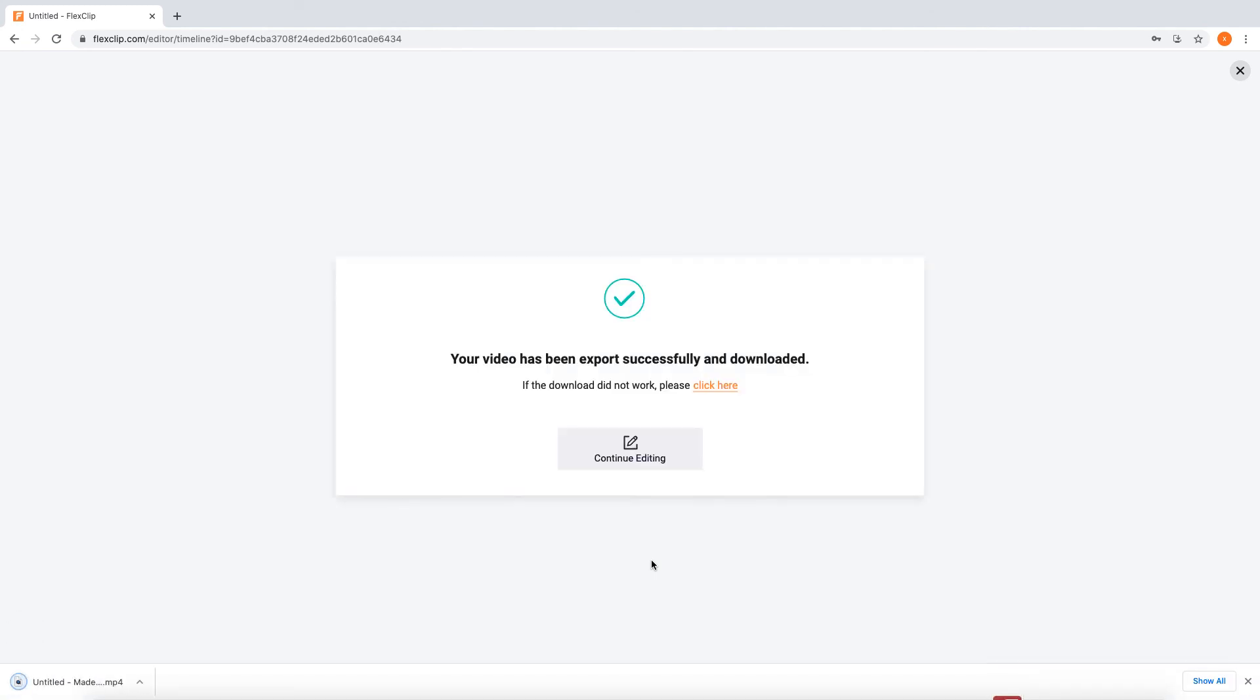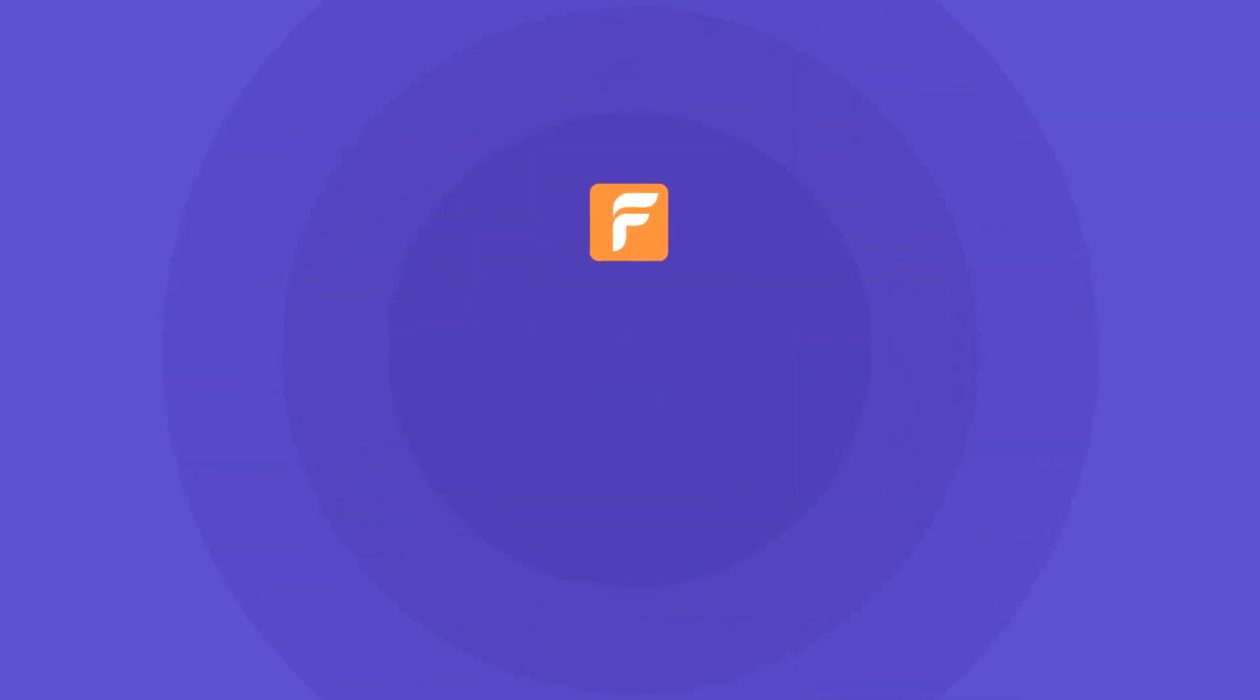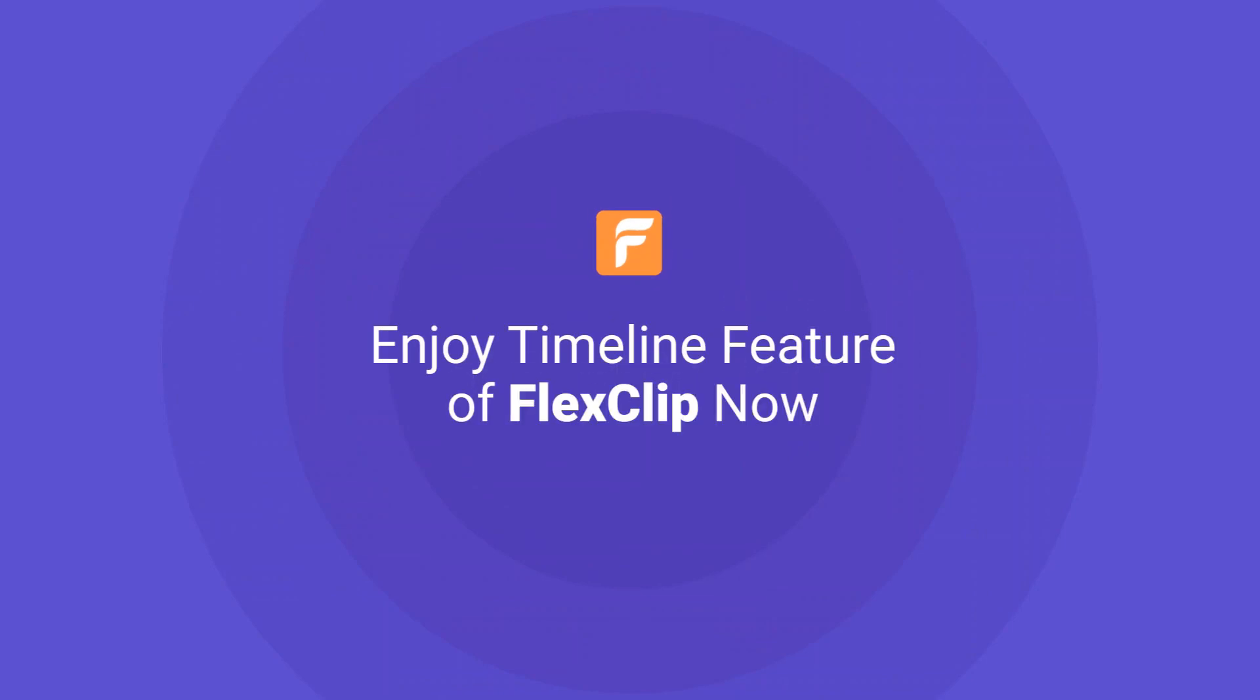That's it! Hope you enjoyed our timeline feature and tutorial. Just go play with it yourself now.